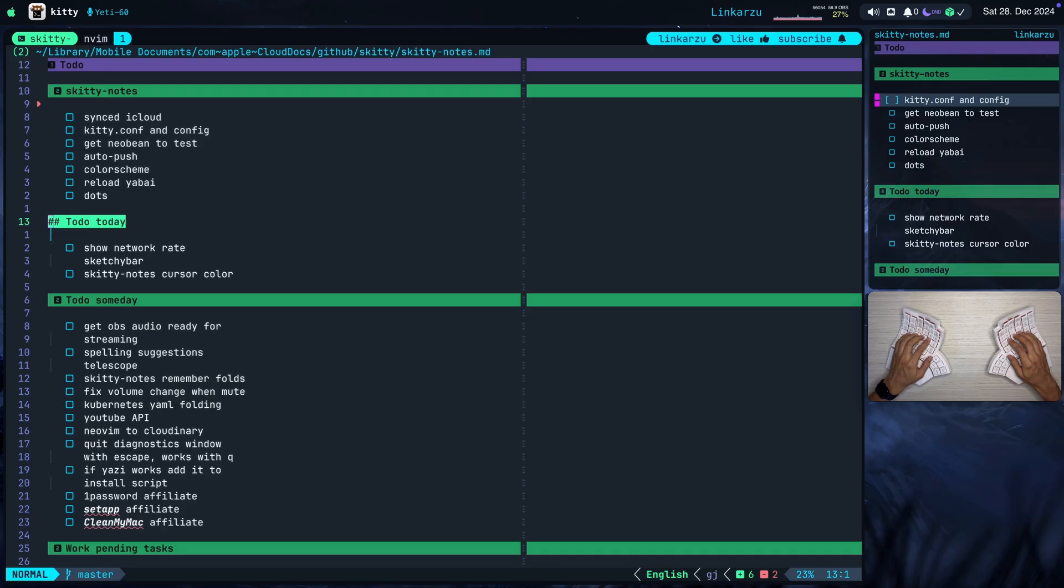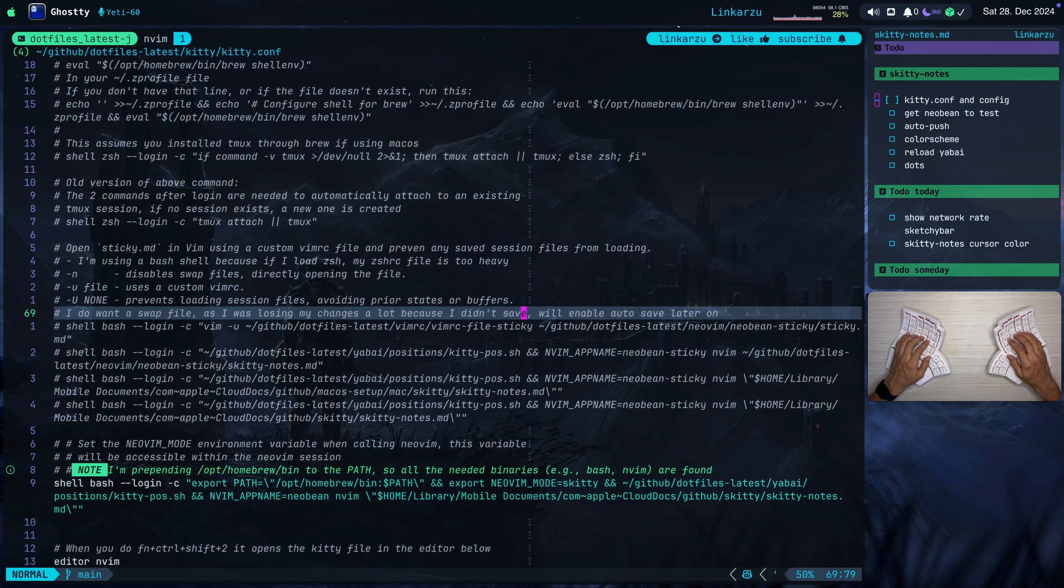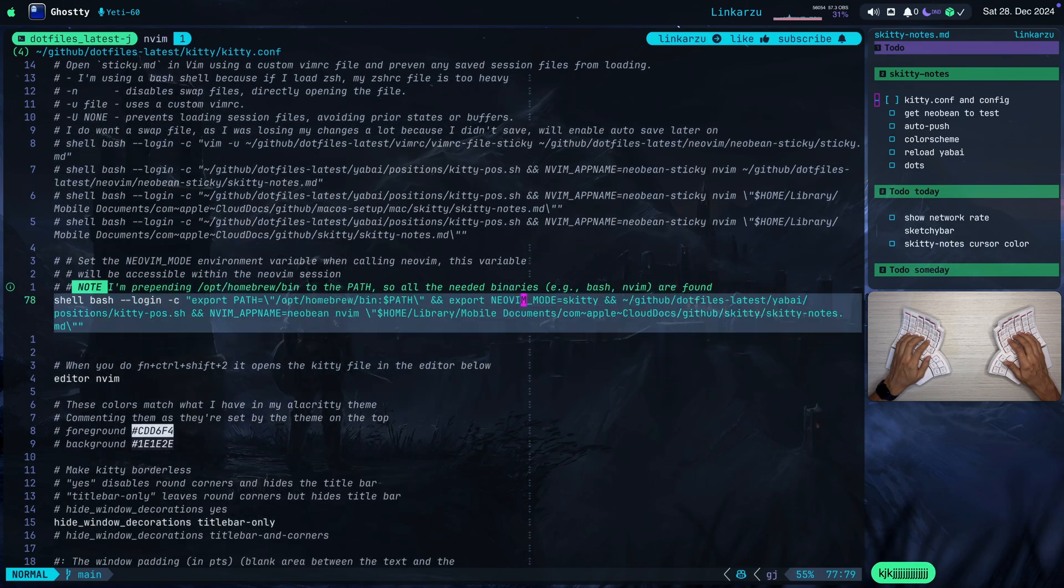And now I'm going to take you through the configuration. If I come here to my .files latest repo, you're going to notice that I have my kitty.conf file open. This is just a kitty configuration file. Again, you can see the name of each one of the files that I'm working on on this video and in most of my other videos here at the top. So just in case you don't know what I'm working on, look at the path at the top.